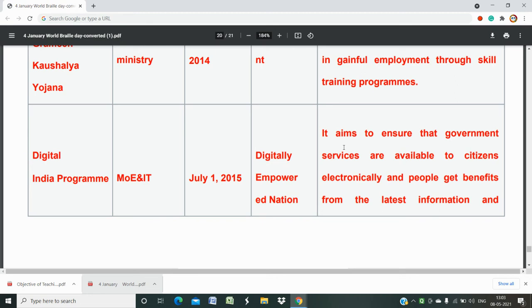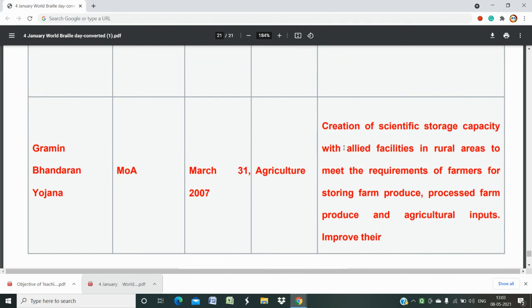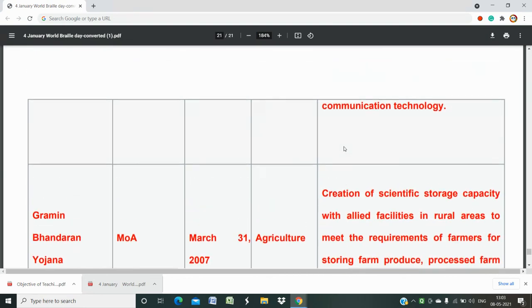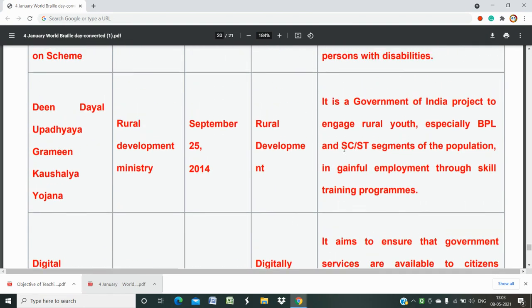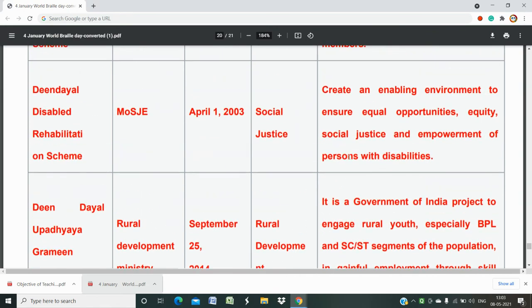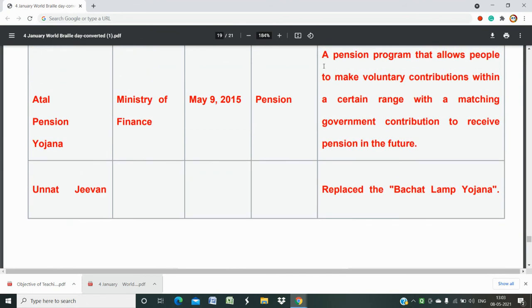Digital India Programme was launched in 2015 to create a digitally empowered nation — ensuring government services are available to citizens electronically and people get benefits from the latest information and communication technology. Grameen Bhandaran Yojana is a Government of India scheme from 2007 in the agriculture sector. Important schemes to remember include Digital India Programme, Deen Dayal Upadhyaya Grameen Kaushal Yojana, Ujala Yojana, Central Government Health Scheme, and Atal Pension Yojana.